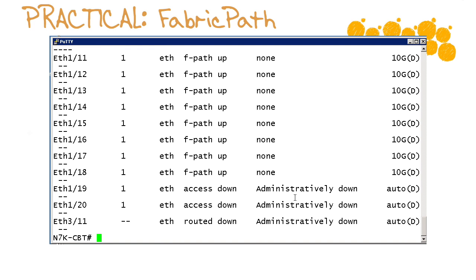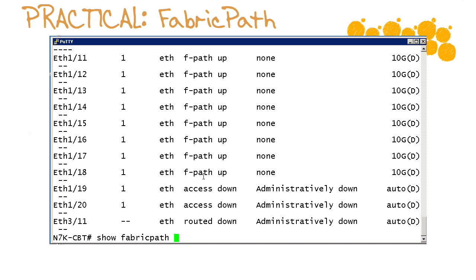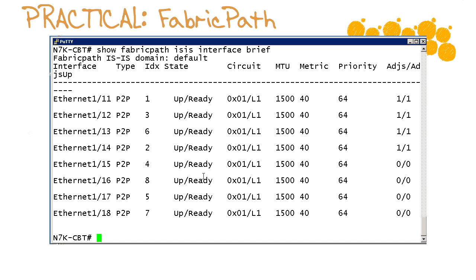If you do a show interface brief now you will see the difference clearly between one of your fabric path interfaces versus one of your access interfaces. There's actually a more direct way to show this if you wanted to just quickly see all of the interfaces that are in your fabric path topology.